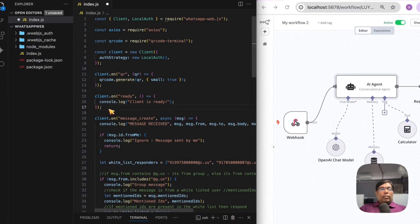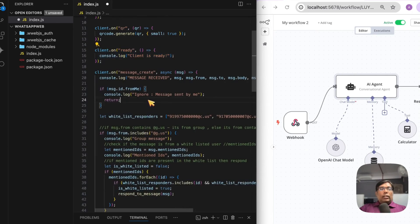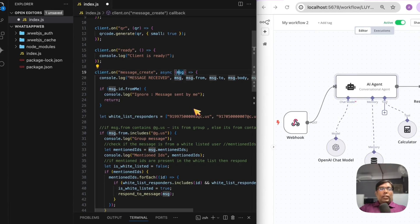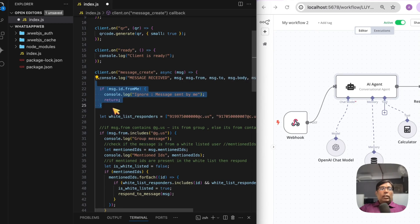When our client is ready, we get this event. We also get the message_create event whenever we receive a new message. Within that, we get the message object containing all the metadata regarding the message. I've added some rules so that my bot will not respond to messages sent by me.